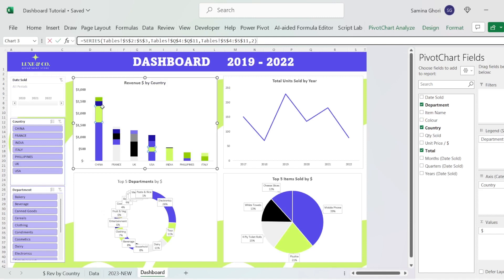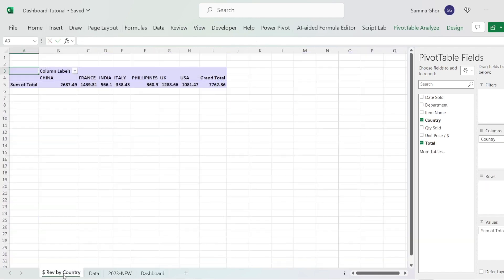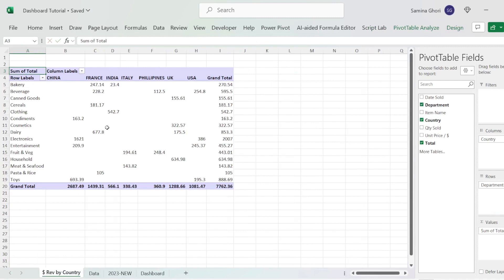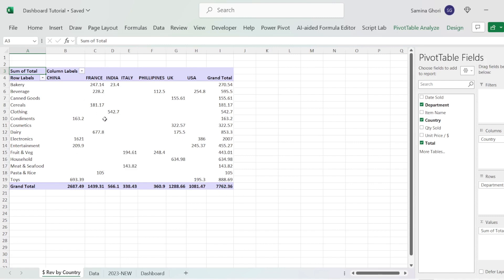We also have a breakdown of the departments within this chart, so we need to pull across the department as well. We take the department and pull it into the rows, so we have a view where you have the departments and the countries. Now we can take this pivot table and convert it into a chart.